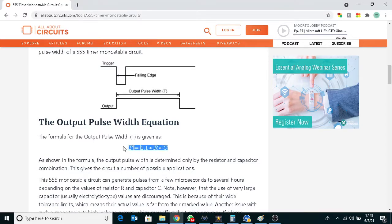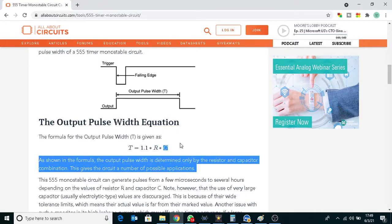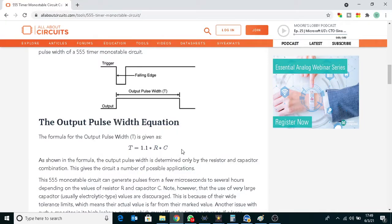We can build this using the high side. We can use the high side.